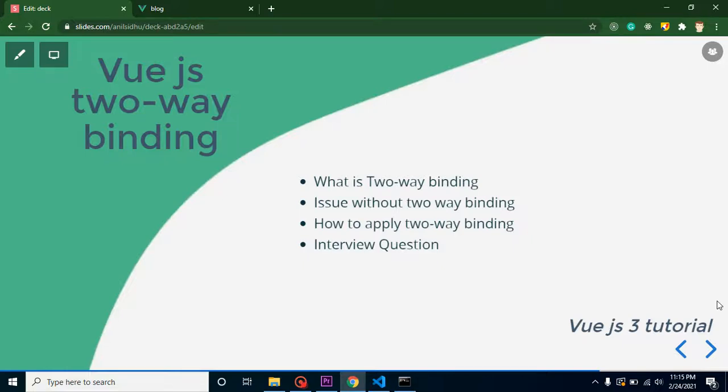Hi everyone, welcome back to my channel. My name is Anil and in this Vue.js video tutorial we will learn about two-way binding. These are the points for this video: first we will learn theoretically what is two-way binding, then the issues without two-way binding, and how we can apply two-way binding.